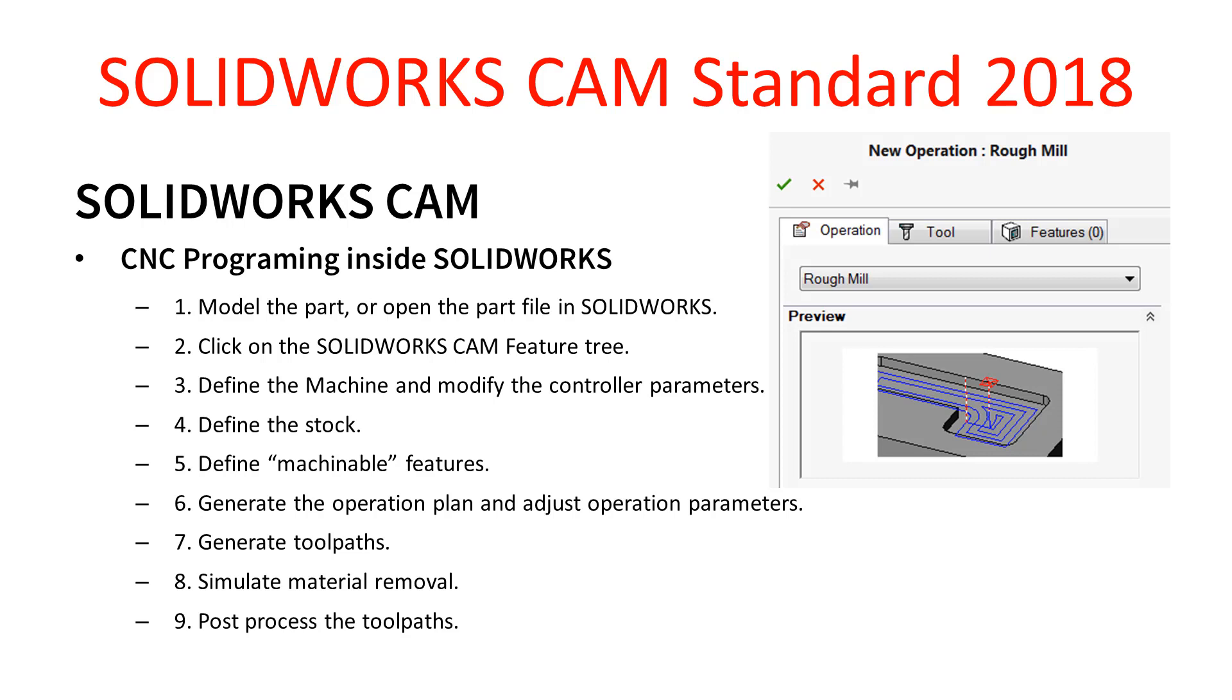The final step is to post-process the tool paths, and this is where we export the G-code out ready for machining.